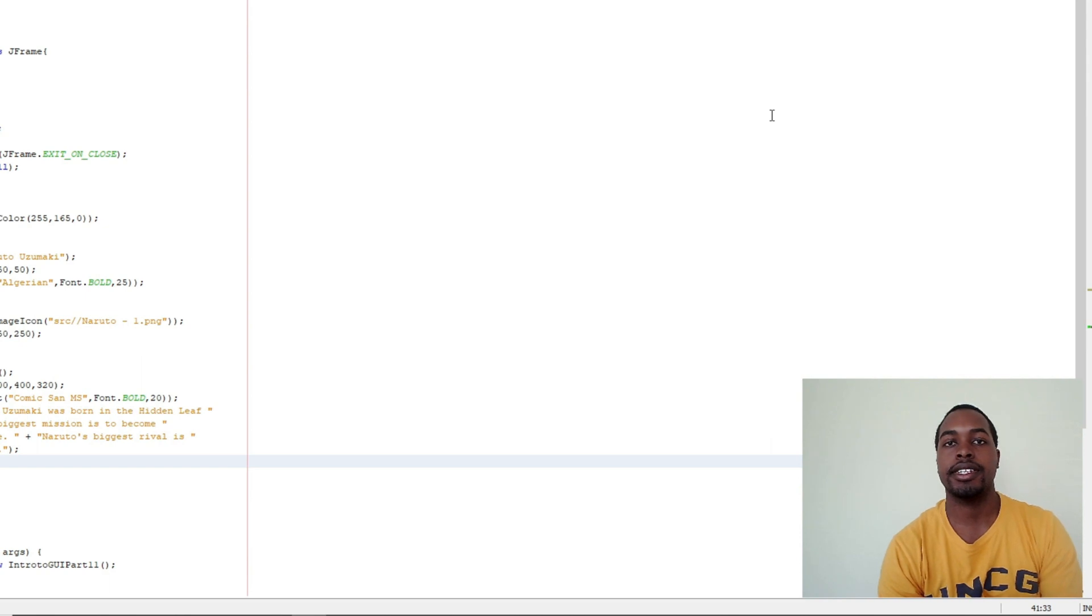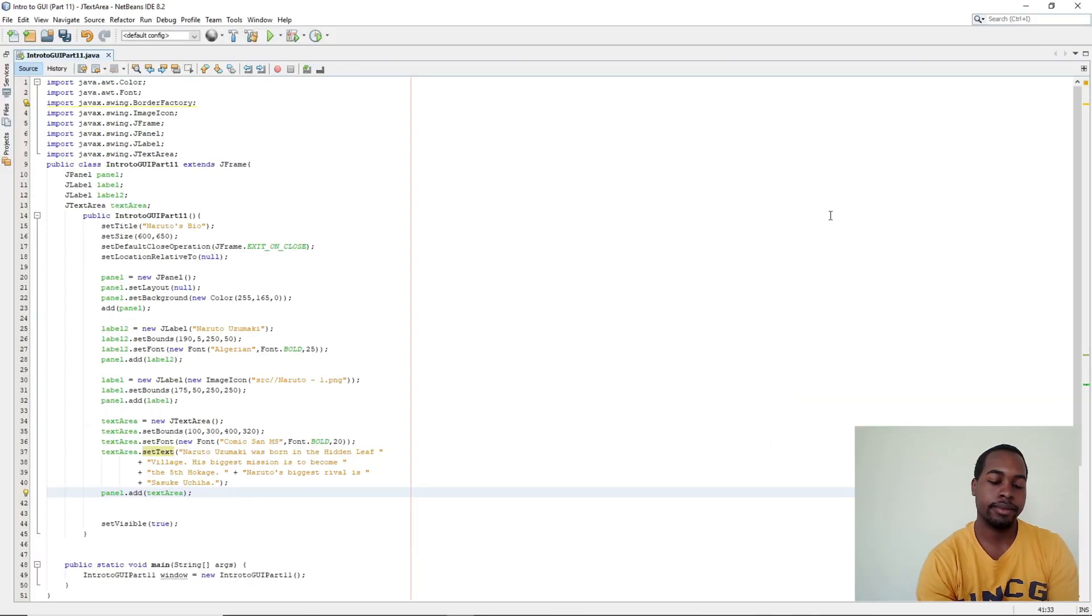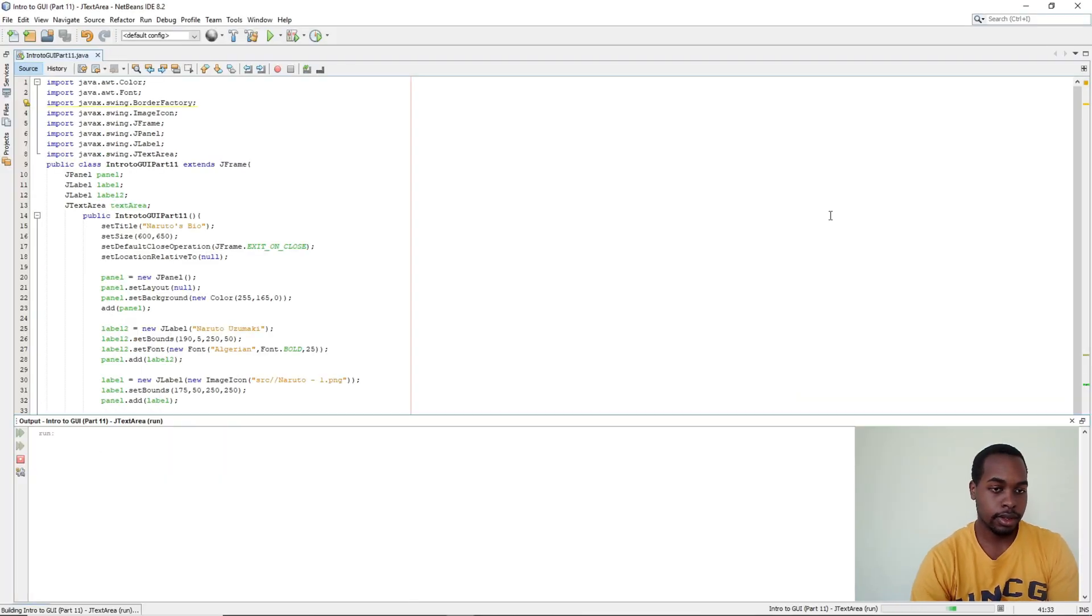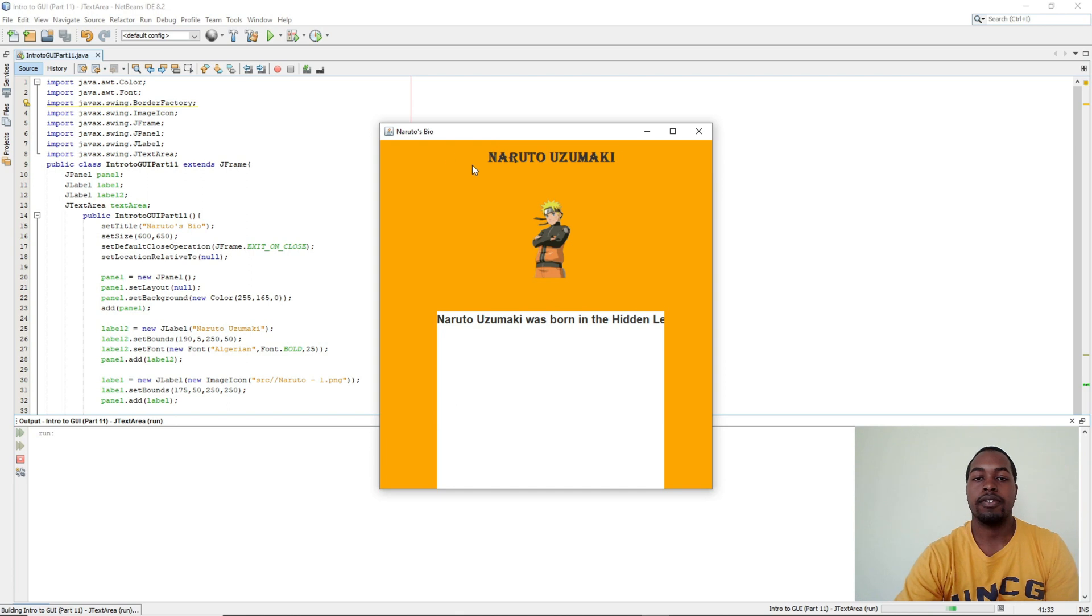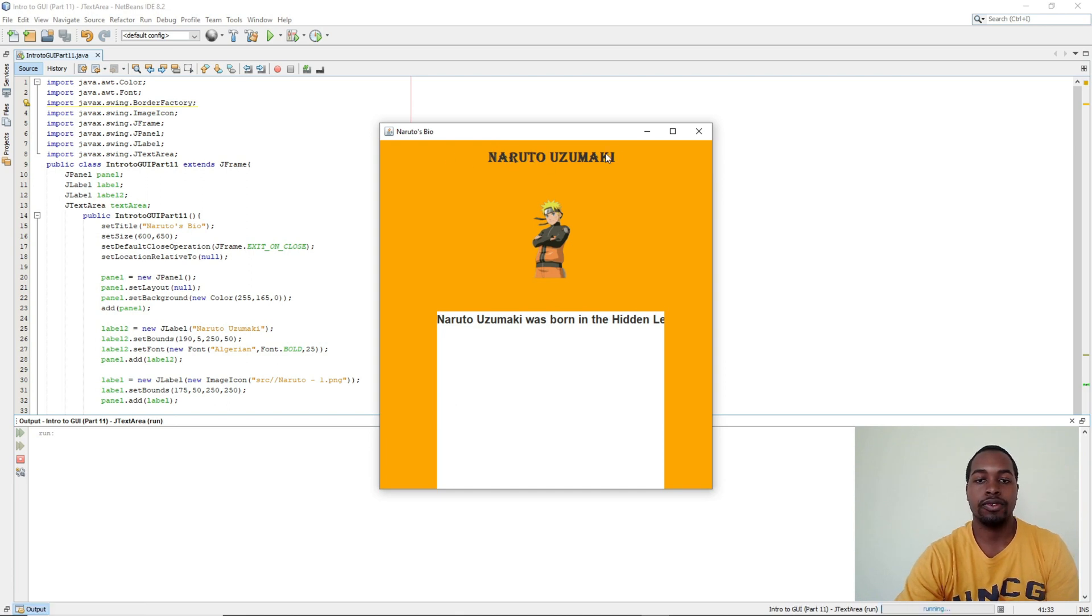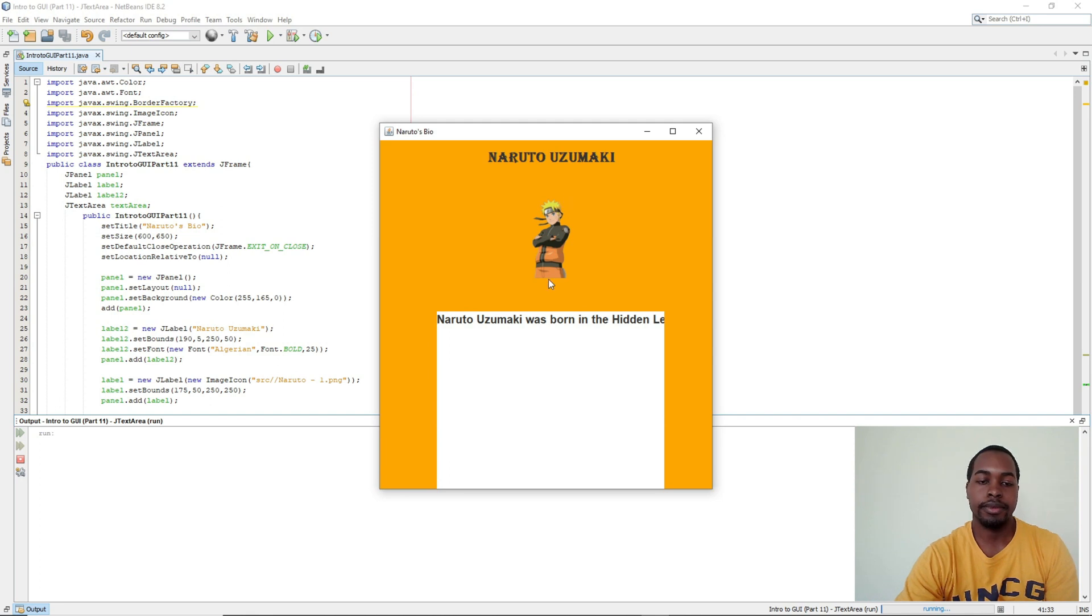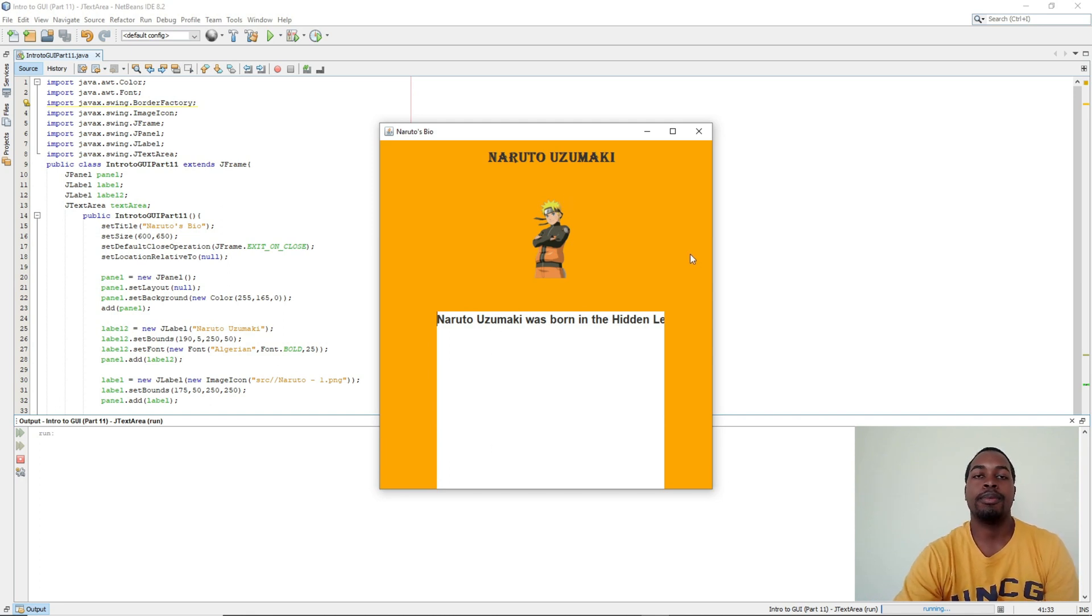So let's take a look at our JTextArea. And we have our first label which is Naruto's full name, our image of Naruto, and then our JTextArea. We'll figure out the text formatting later.